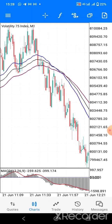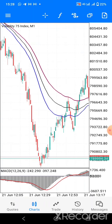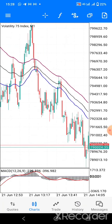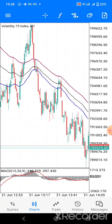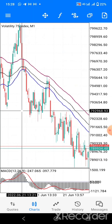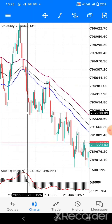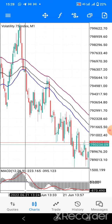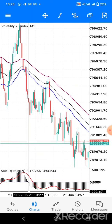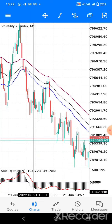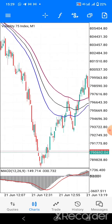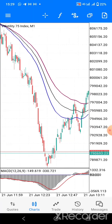Number two: after you enter the first trade and you want to continue with the trend, that's when you use the MACD to re-enter in the direction of the trend. At this particular point, the MACD is giving us a sell signal in the direction of the main trend, so we enter the trade at this point and ride the trend in the direction of the trend.